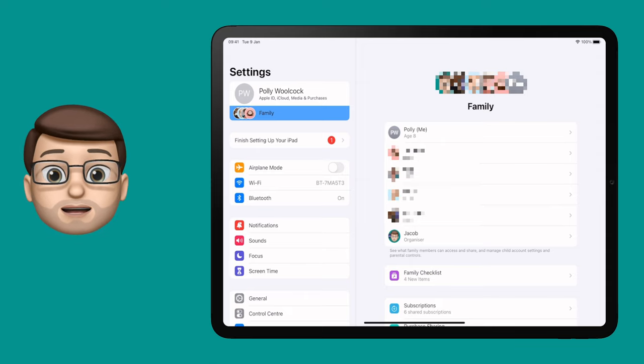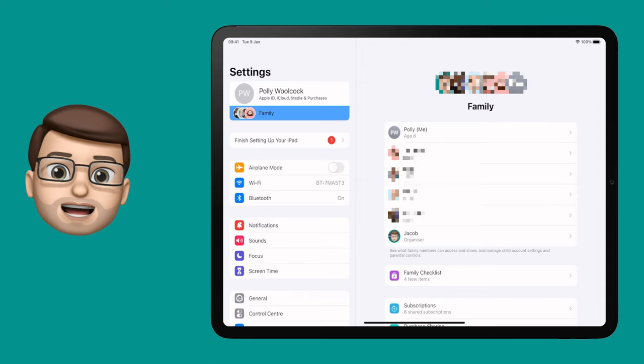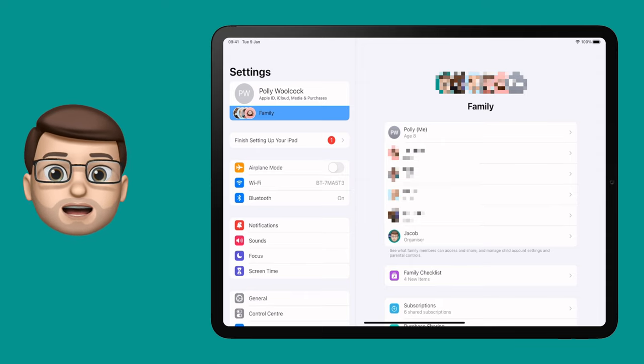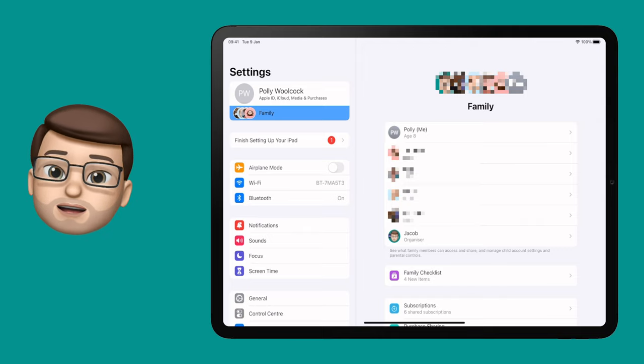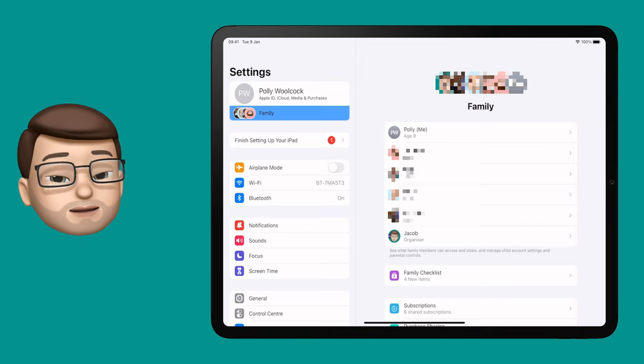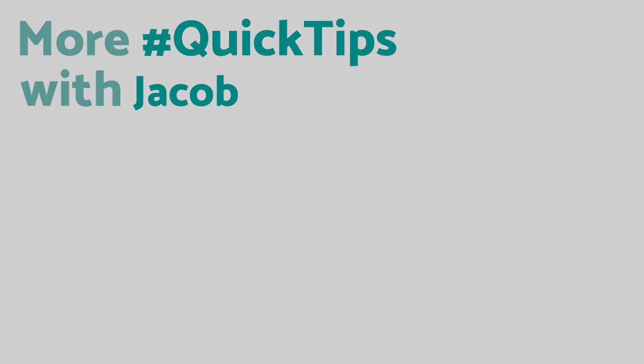It only takes a couple of minutes on my device to set this up, and now my child — or in this case my cat — can use that iPad with no problems at all.